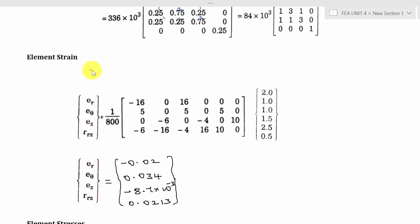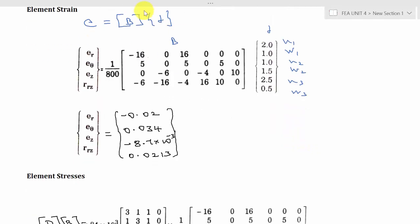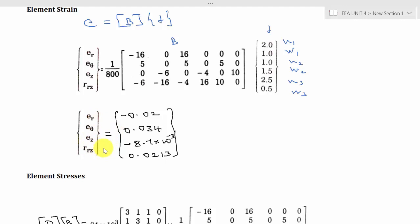Now, the element strain equation is E equals B times del. This is the B matrix and del contains U1, W1, U2, W2, U3, W3. We have to multiply this manually since the calculator cannot handle a 4×6 matrix. Multiplying each row of B with the displacement column vector gives 4 strain values: radial strain, circumferential strain, longitudinal strain, and shear strain.